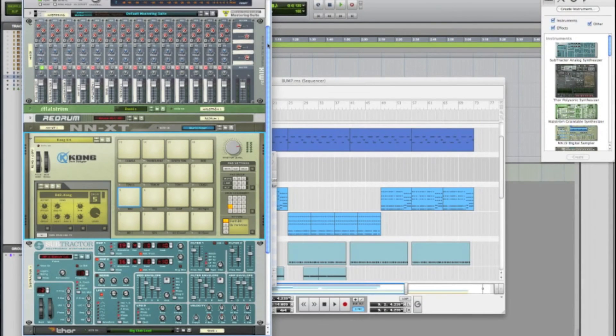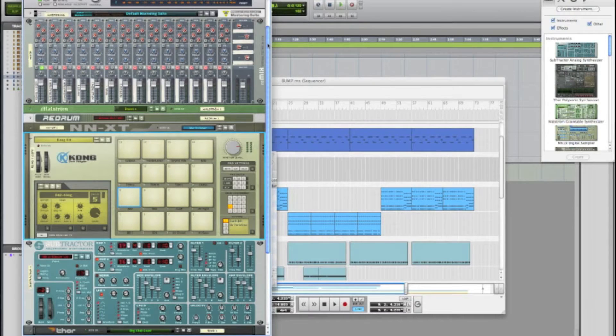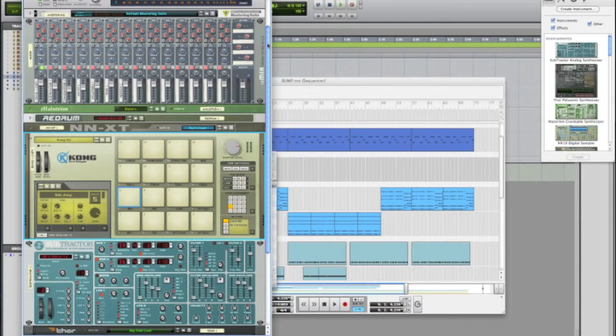Hey what's up everyone, this is Dom from MacMixing.com and today we're going to go over Kong and routing the audio inside of Pro Tools. If any of you watched my video on Redrum and routing, this is fairly similar. It's just a couple more steps you got to take to get the audio out of there.